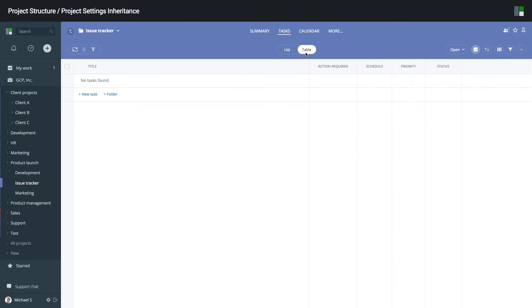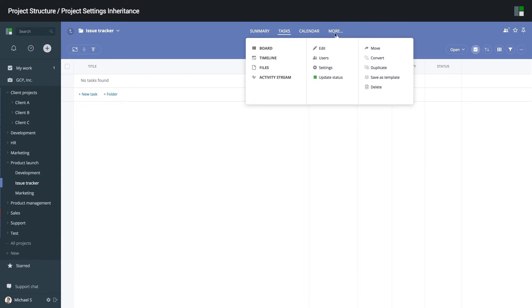But again, I can easily customize this. For example, for issue tracker folder, I prefer the Kanban board view, so I go to settings and customize.